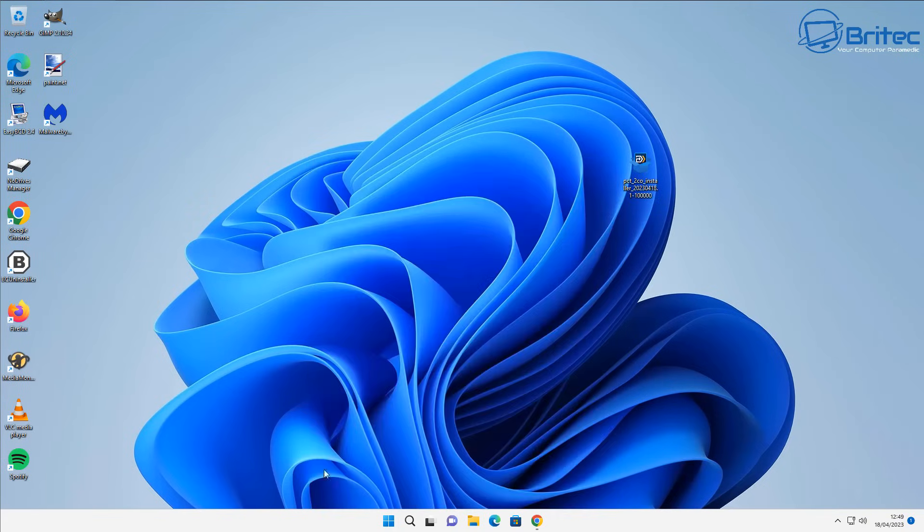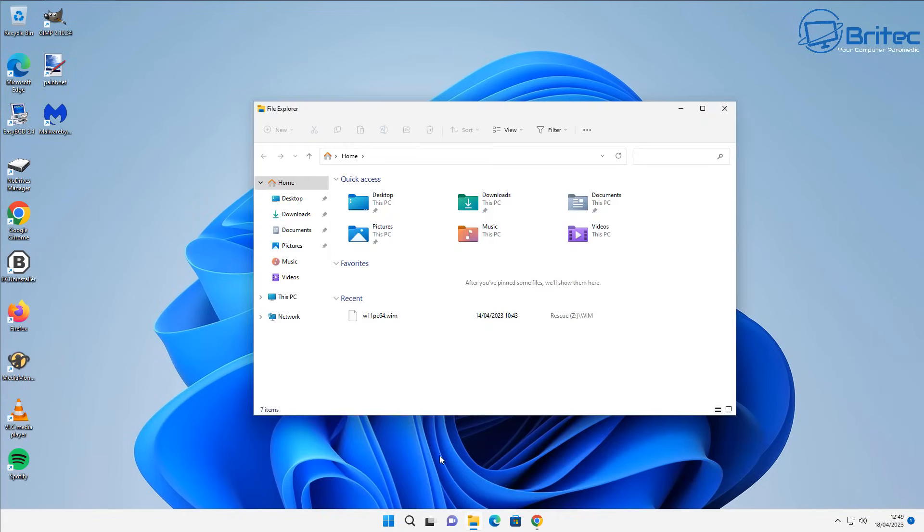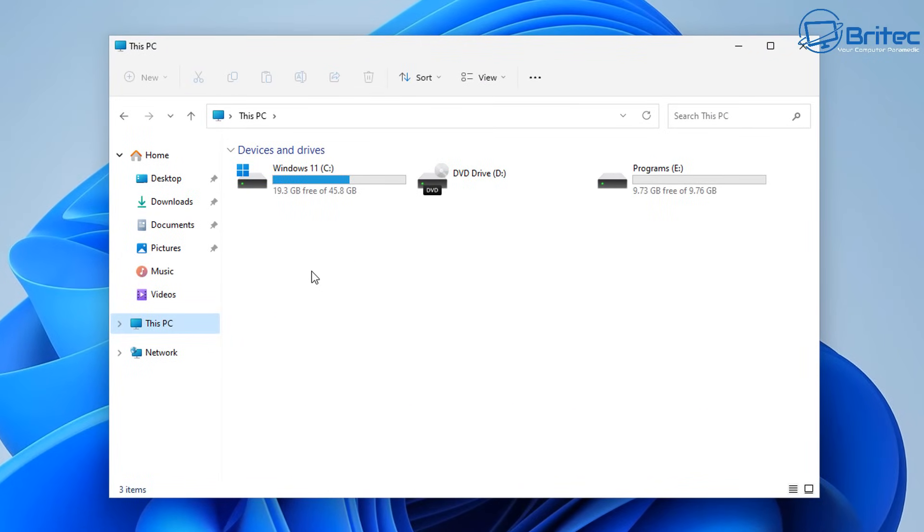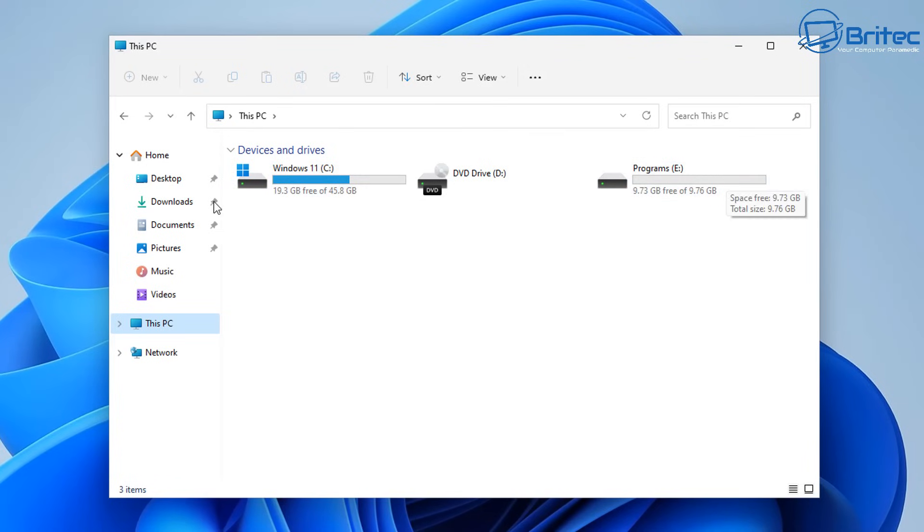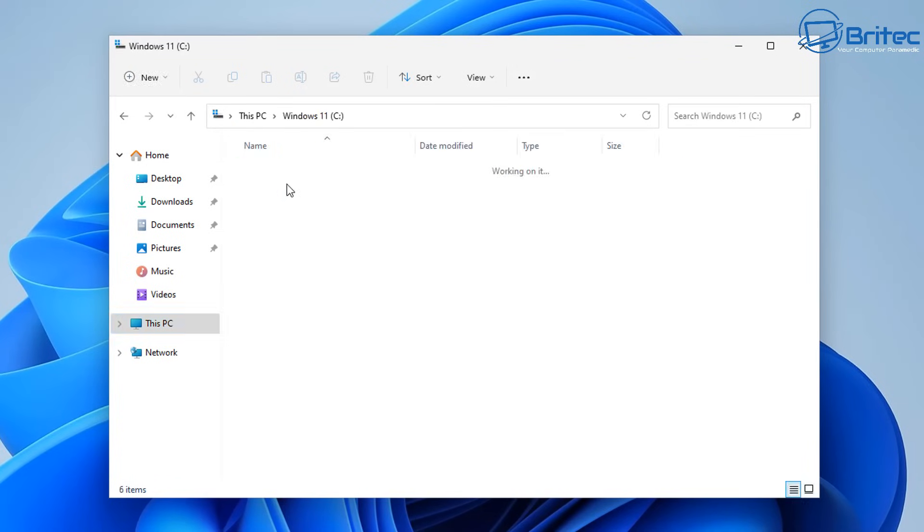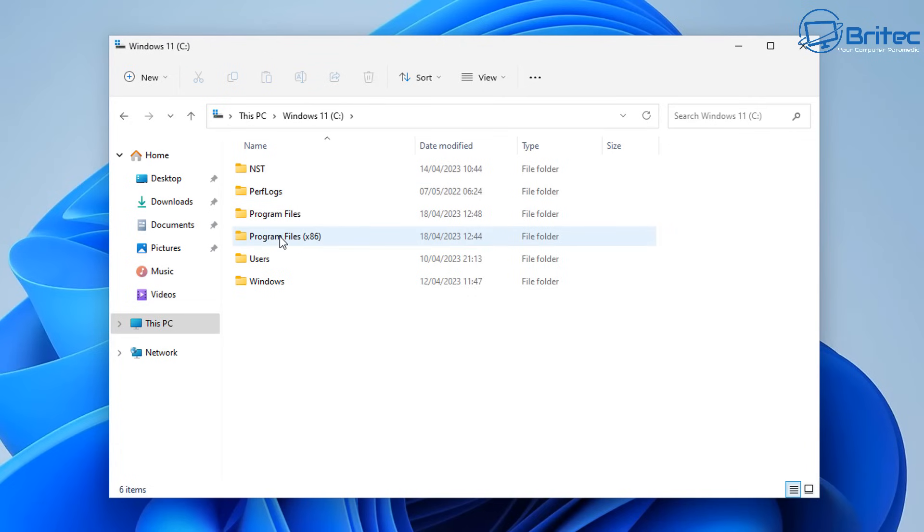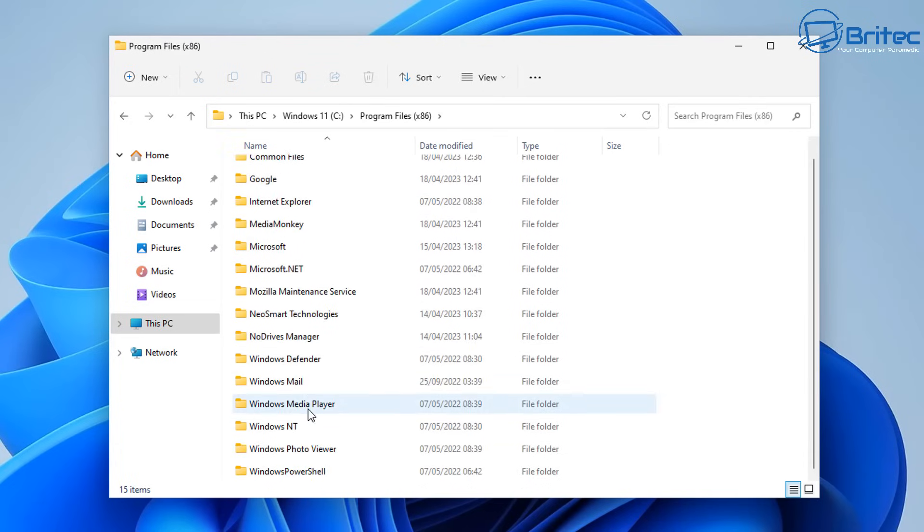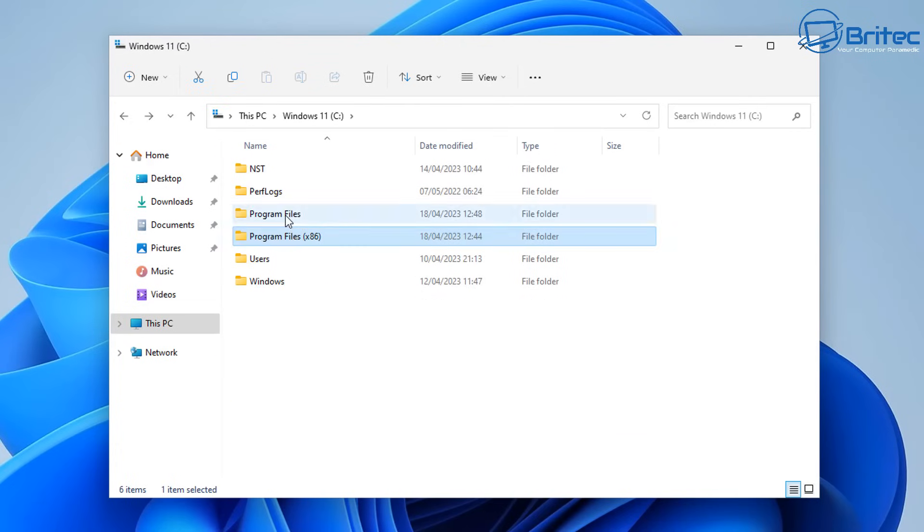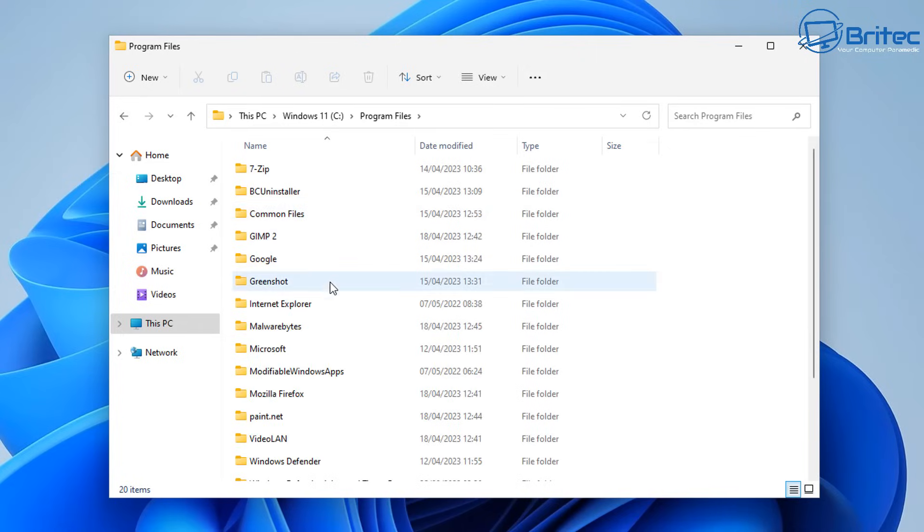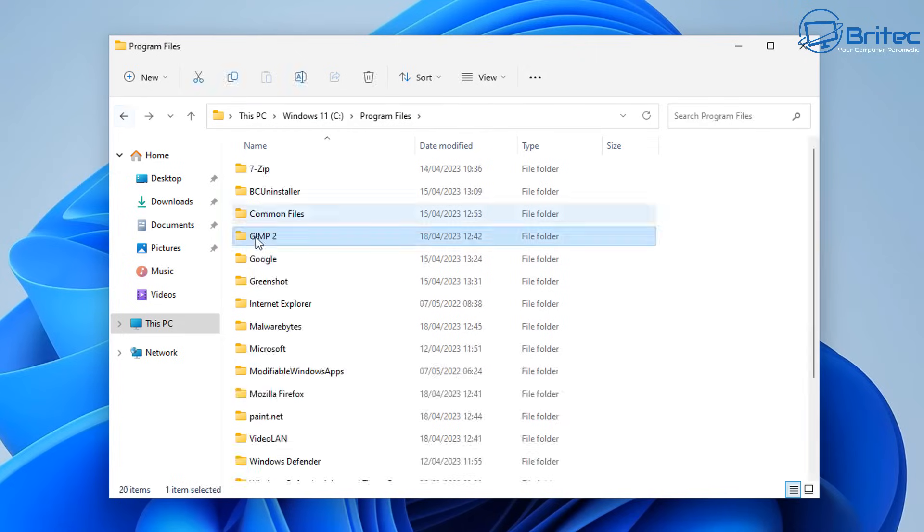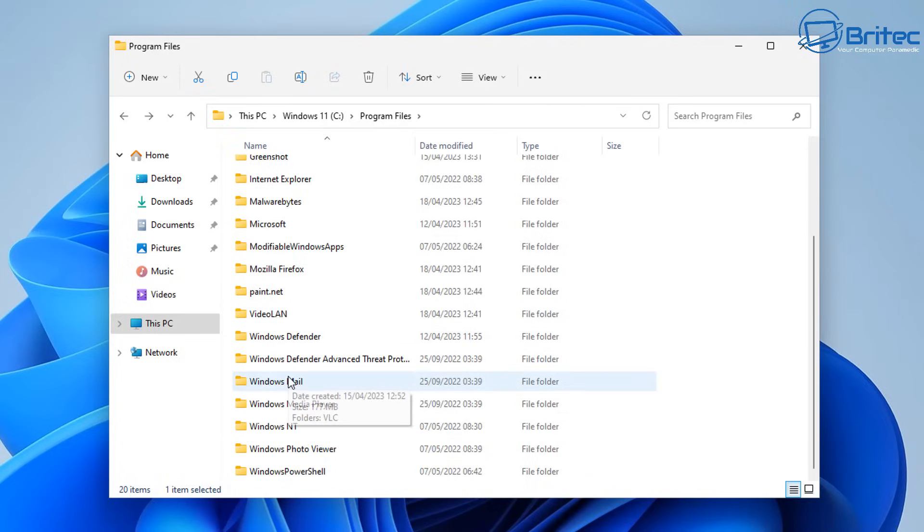Some people only have 128 gigabytes or even 256 gigabytes and this can fill up very quickly. So one way to reduce the size of the actual drive so we can gain back some space would be to transfer all of your programs from your C drive to another drive. We're going to be transferring a bunch of programs from our C drive to our E drive in this case, but it could be a D drive or whatever drive you want to transfer them to.